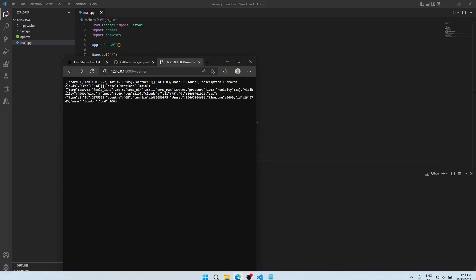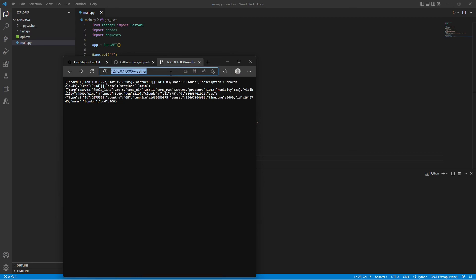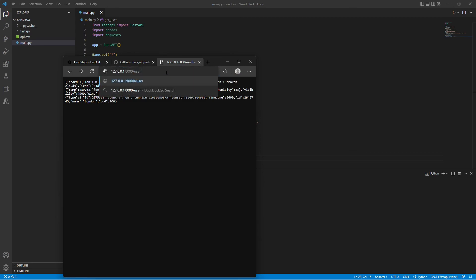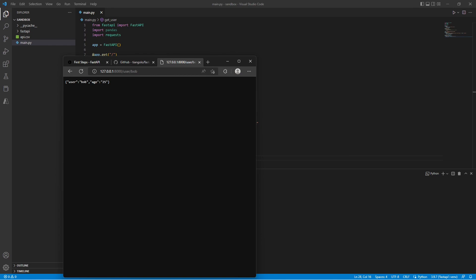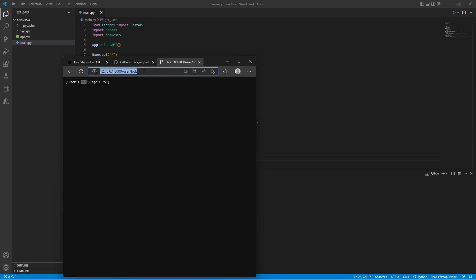Now, if we go back to our API, let's try it. Let's say our user is Bob. You can see that the user is referencing back what we have called or passed in our path variable.